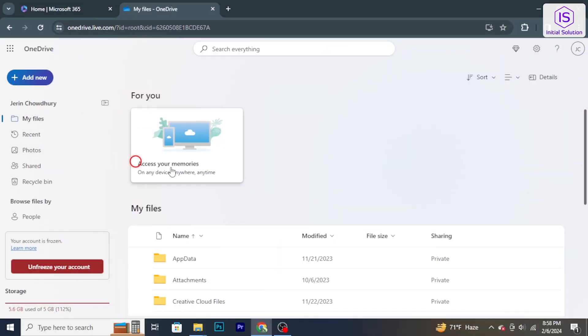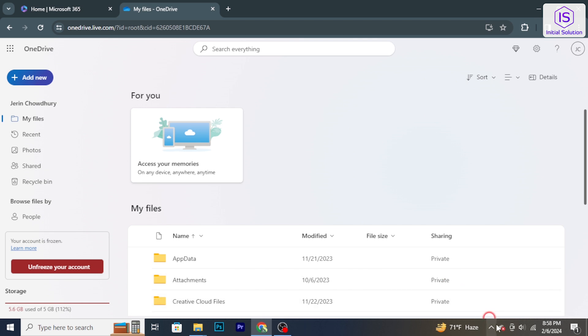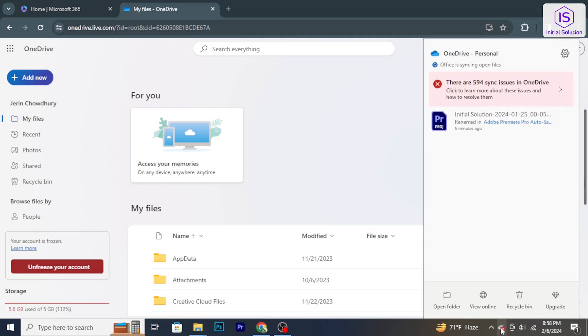To begin, open the OneDrive settings on your computer. If you are using Windows, you can find the OneDrive icon in the system tray at the bottom right corner of your screen.